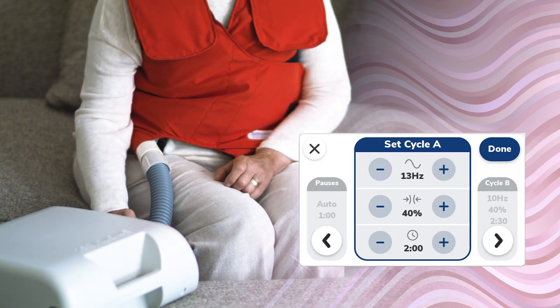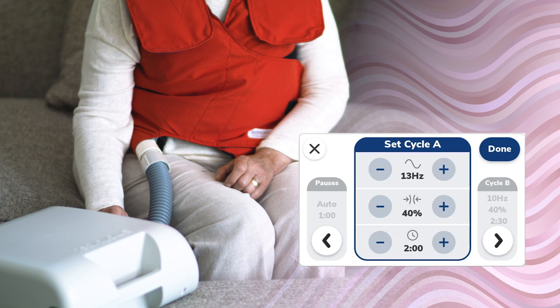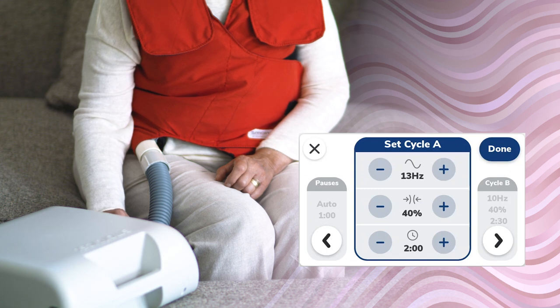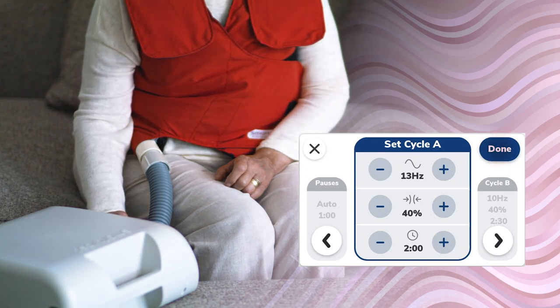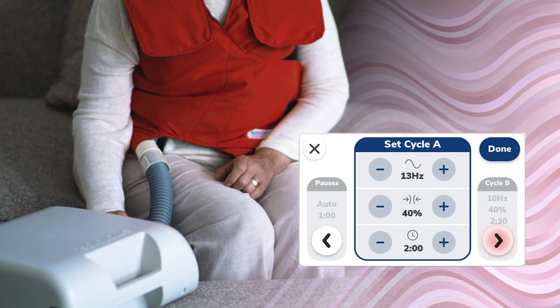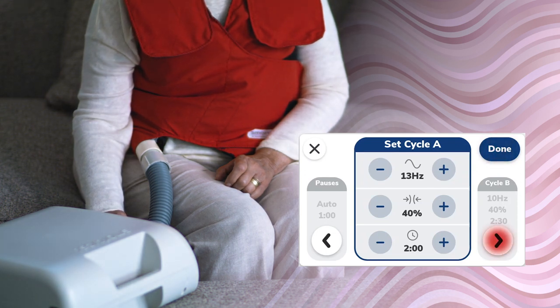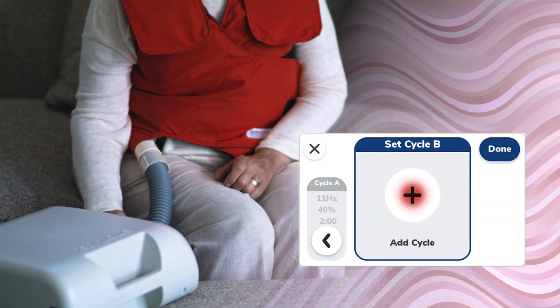After adjusting the cycle selections, determine if more cycles are desired. If no further cycles are needed, tap the Done button to save the program. To advance to additional cycles, tap the next arrow.